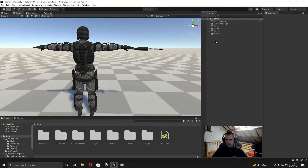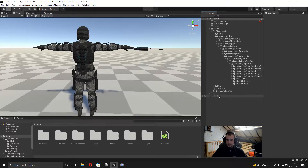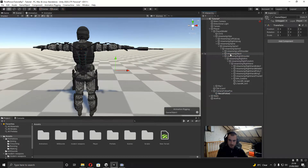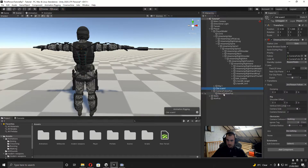Before we start programming the recoil animations, on the player where we've got the camera follow position, we're going to right-click and create an empty and I'm just going to call this 'recoil follow position'. Then on the virtual camera I'm just going to drag in the recoil follow position to be the follow and the look-at.